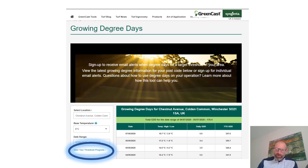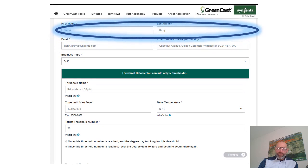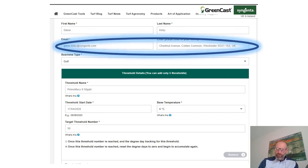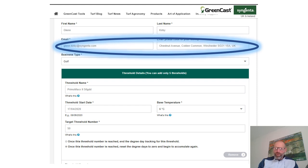This is where it gets good — this is where we're hoping to save you some time. There's a threshold progress button where you can set your own thresholds. There's a screen where you can enter your name and the venue you want to check. Your email address is really important — it needs to be absolutely correct because you will get notifications when you get close to your threshold. Enter the correct email address that you want the threshold warnings coming to, then enter your postcode for the venue. Unfortunately you can only set one postcode, but you can set five different thresholds for that one venue.